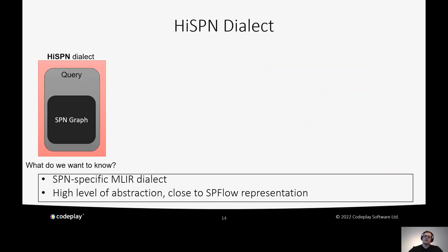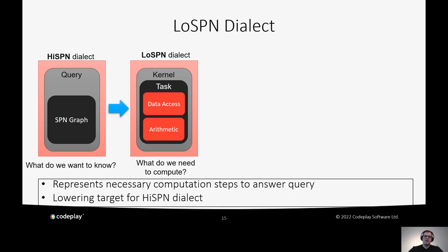Let's look at how our compiler works. We have two SPN-specific dialects. The first is HiSPN, which answers the question: what do we want to know? It captures the SPN graph — the directed acyclic graph — along with the user's query, at a high level of abstraction close to SPFlow's internal representation. The second SPN-specific dialect is LowSPN, which answers: what do we need to compute to actually answer the query? It consists of tasks wrapped in a kernel, where each task performs data access and arithmetic operations.